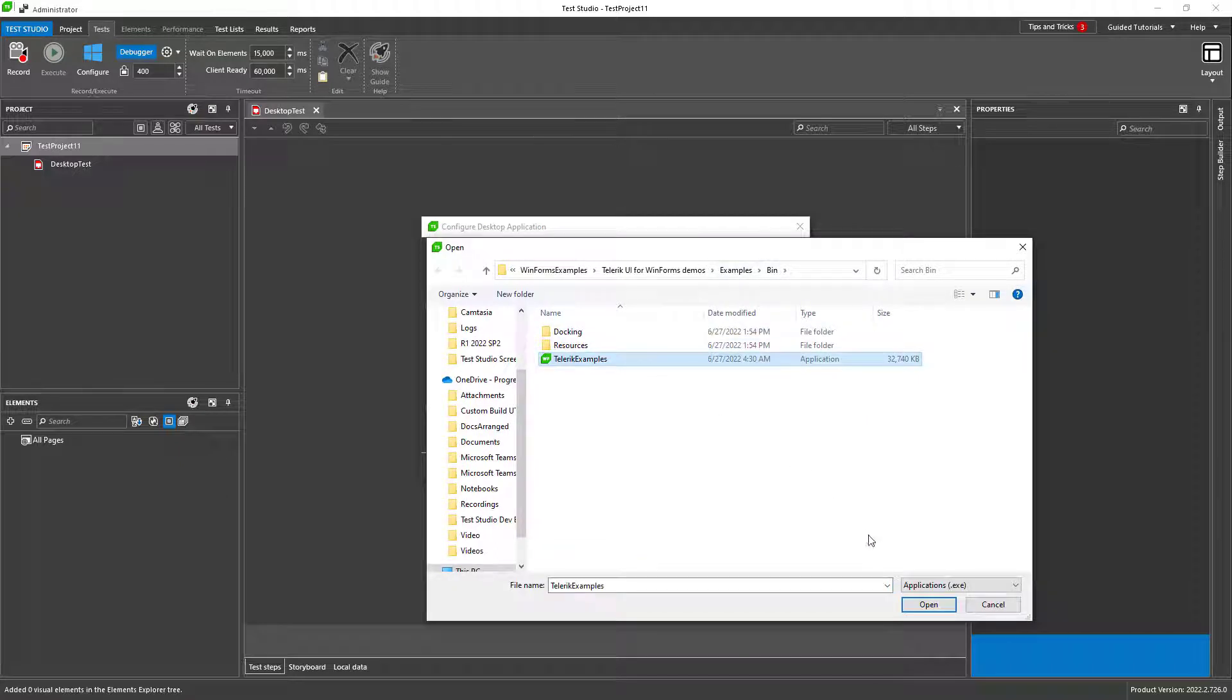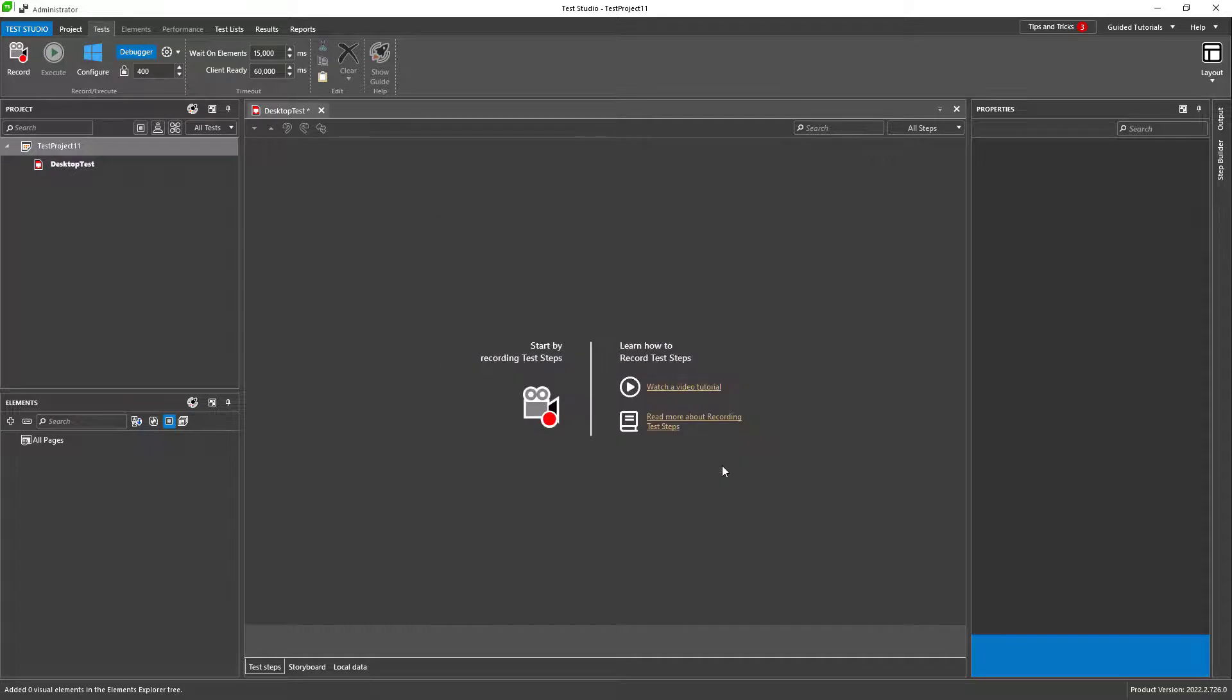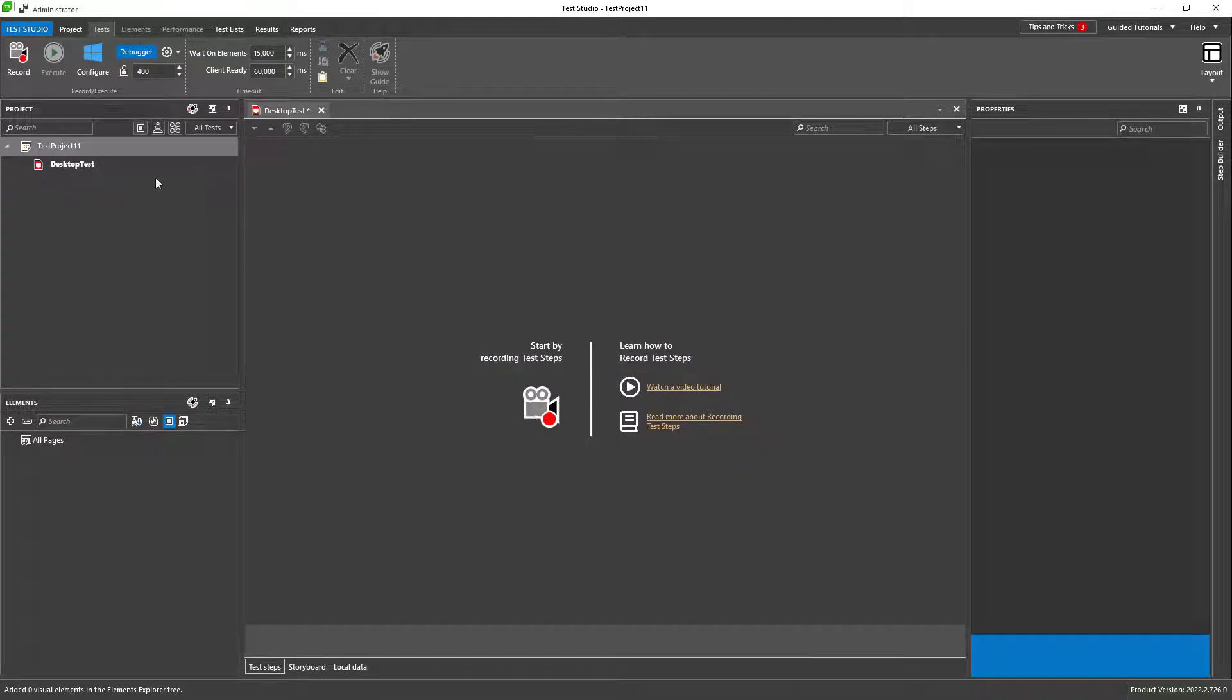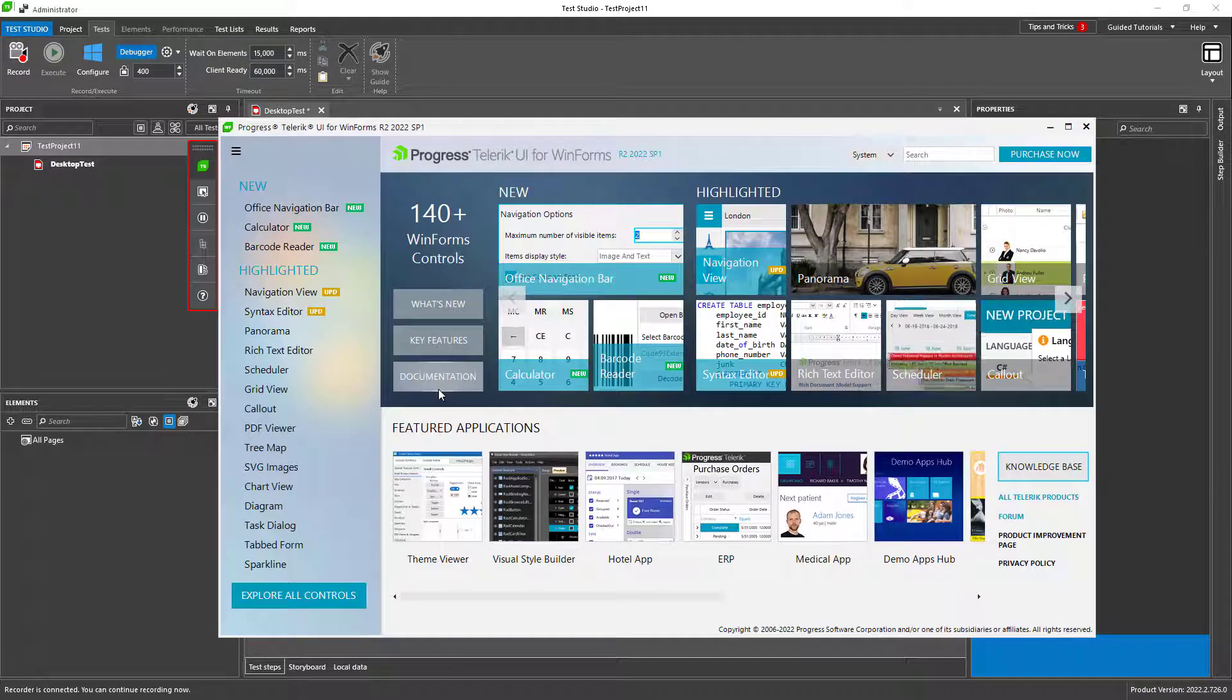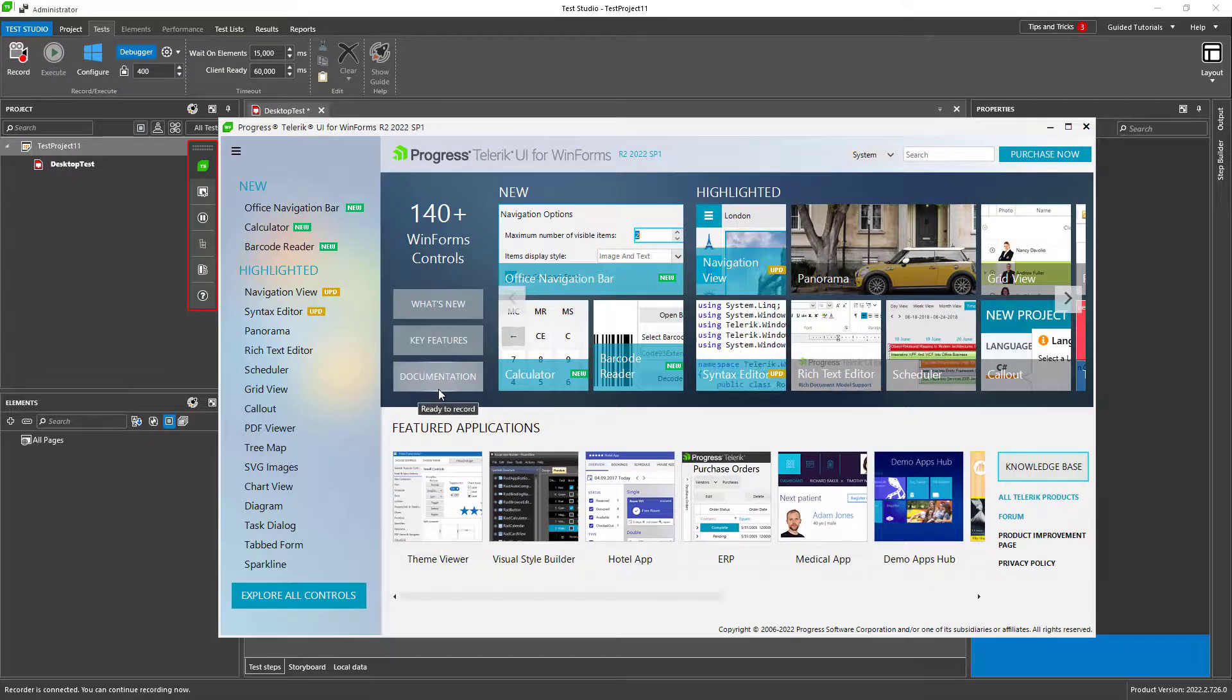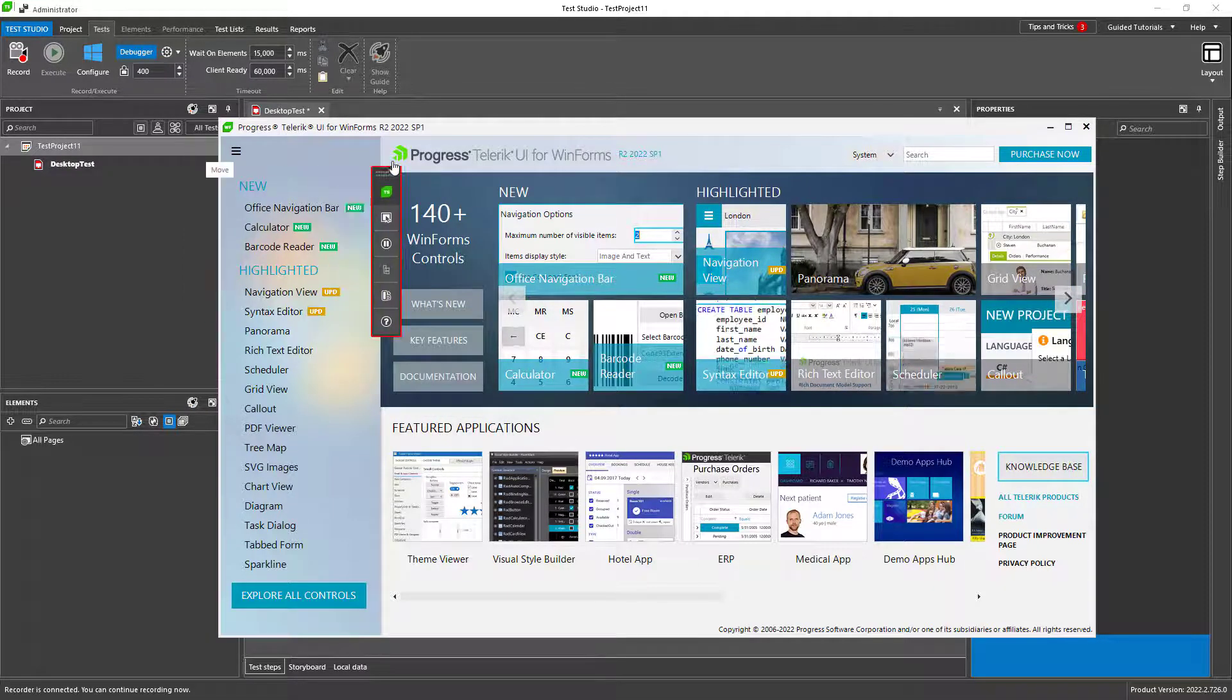Now I'm all set up to start recording my first test. Hit the record button to launch the application under test with Test Studio's recorder attached. Here is the recorder toolbar loaded on top of my application.